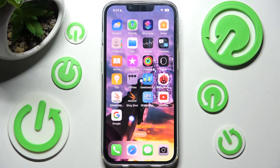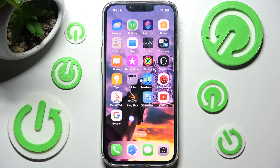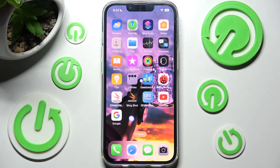Hi, in front of me is iPhone 13 and today I would like to show you how you can use split screen on this device.